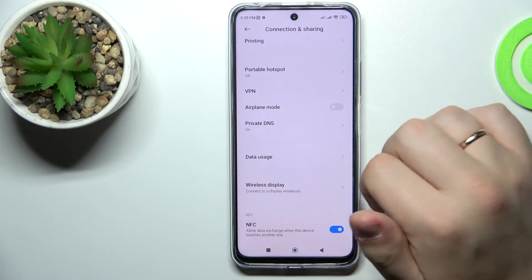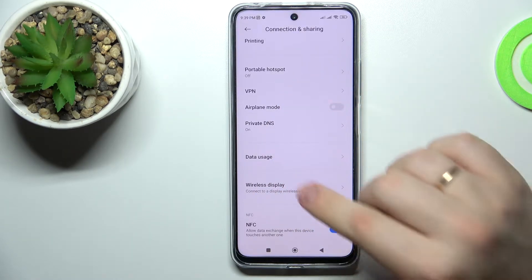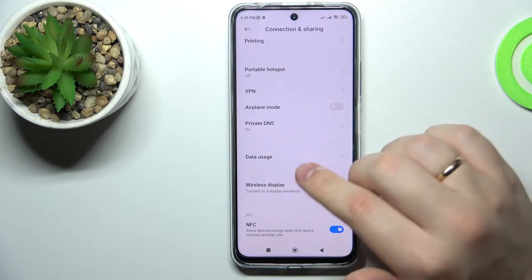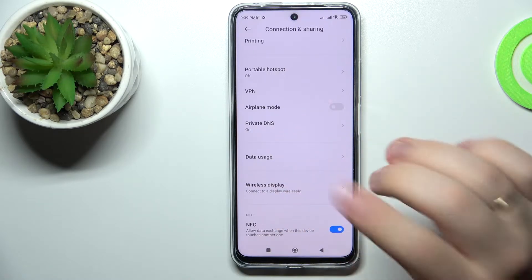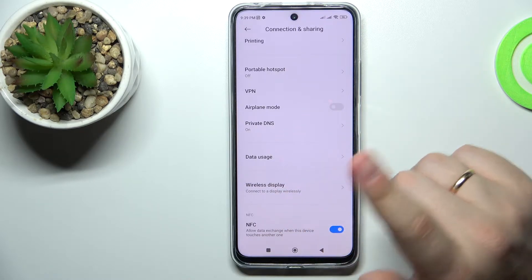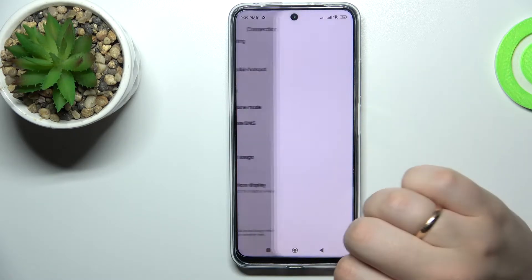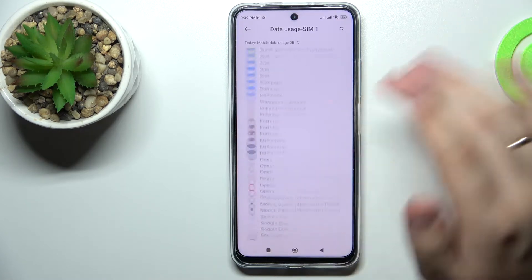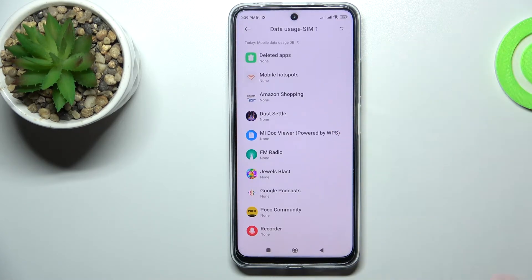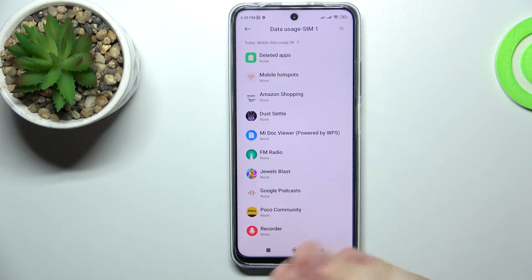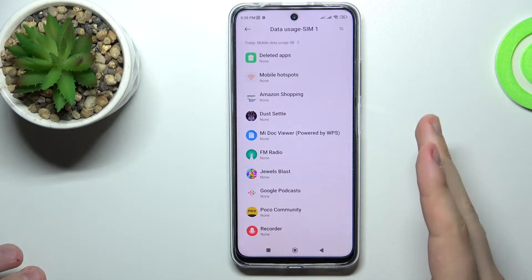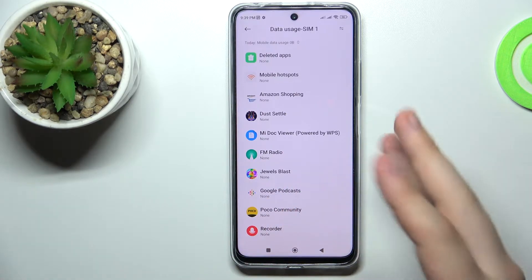At the connection and sharing, scroll down for a little bit until you stumble upon the data usage section, which you want to go straight for. In here we'll see the detail breakdown of the data used by each particular app that you have installed on your smartphone.